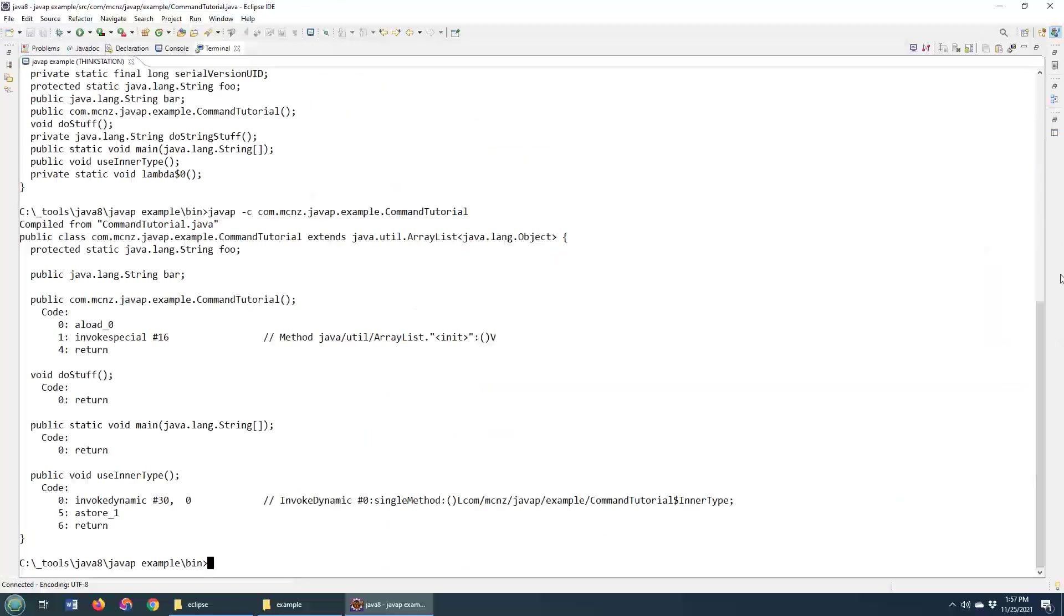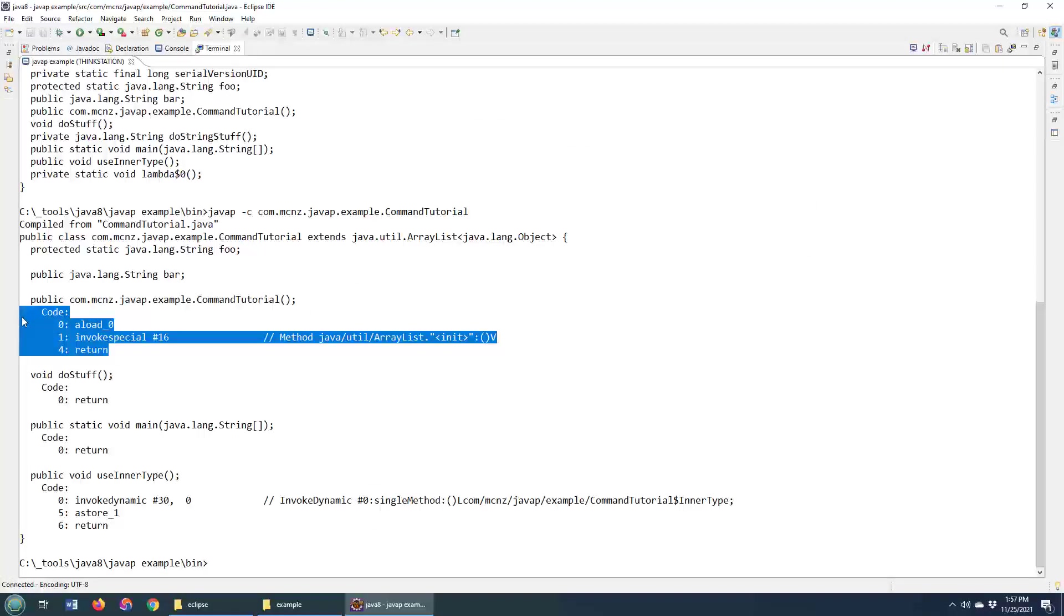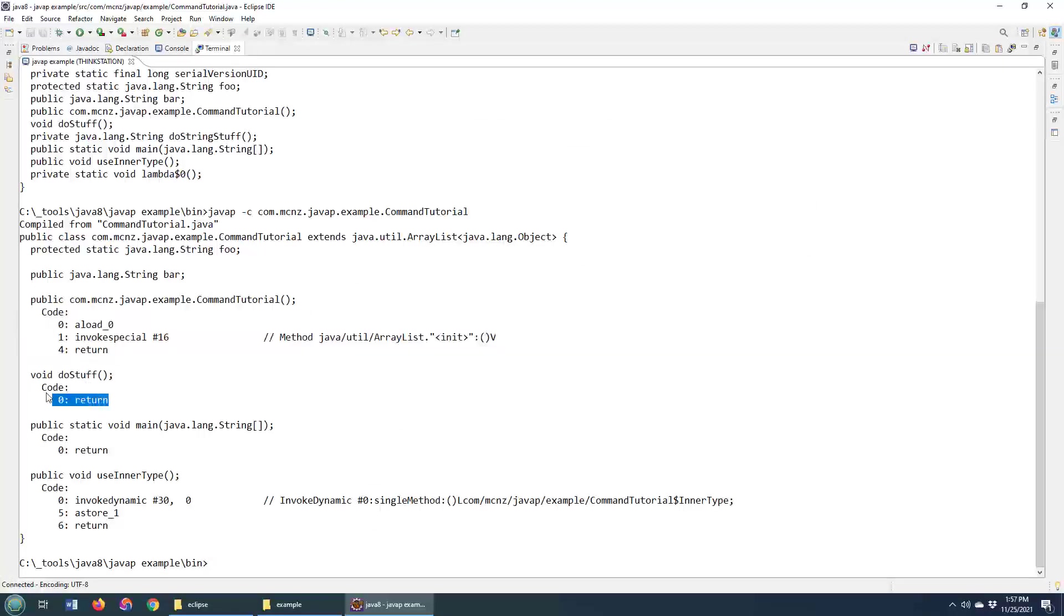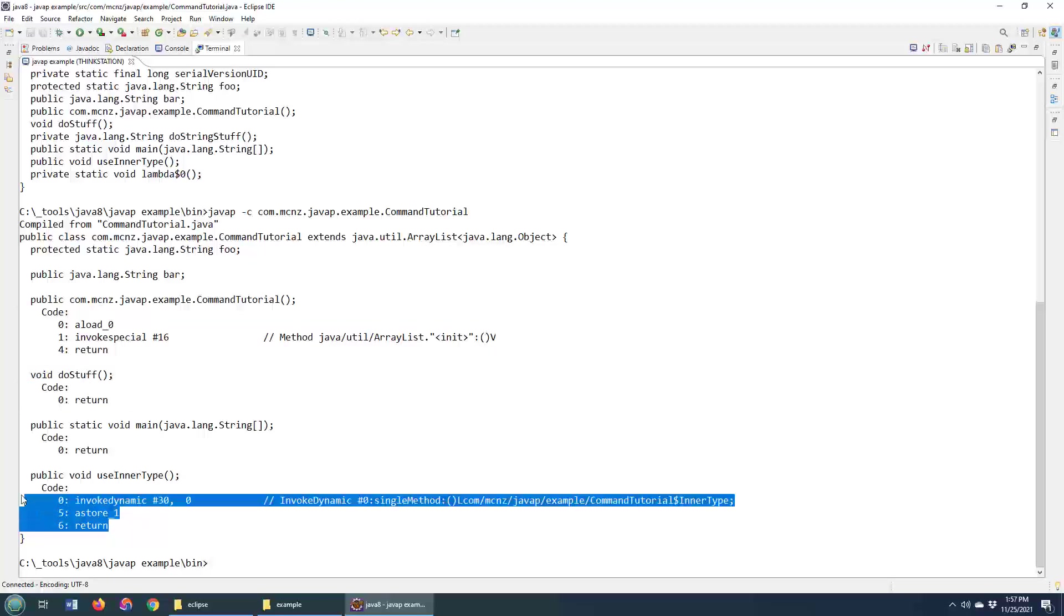And you'll notice that this now prints out the disassembled code. And let's take a little look at it and you can see over here, seeing some of the instructions that the bytecode uses. So that's a little bit more interesting.